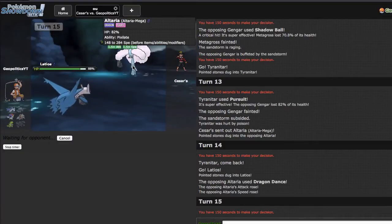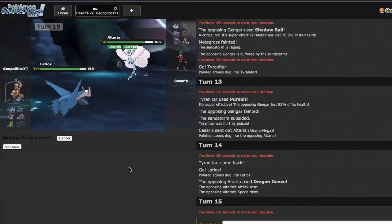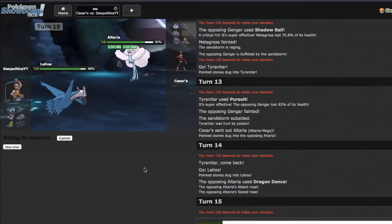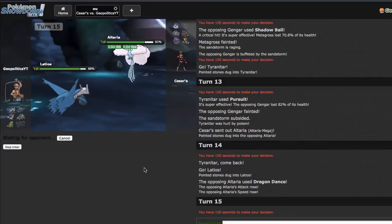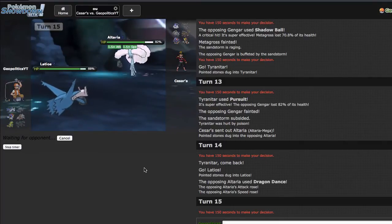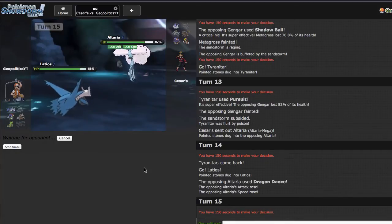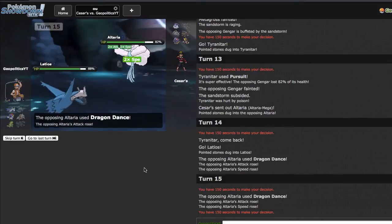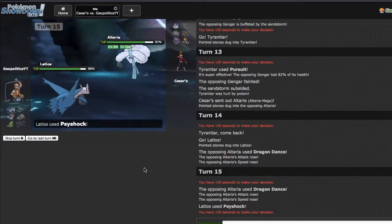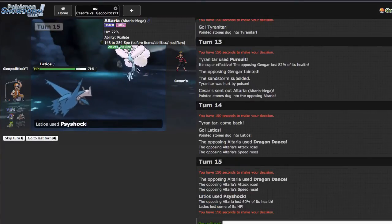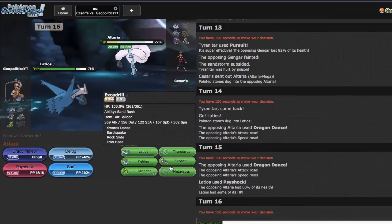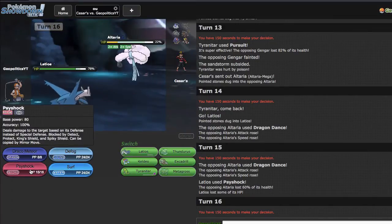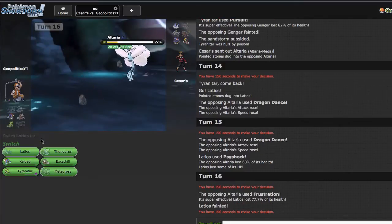Right here though I think I have to go ahead and sack Latios for Psyshock or just straight sack this as he Dragon Dances, which is bad. I'm gonna click Psyshock though because the plan is for him to knock me out right here. If he doesn't I could be in a little bit of trouble, but Excadrill should actually just run through his team.